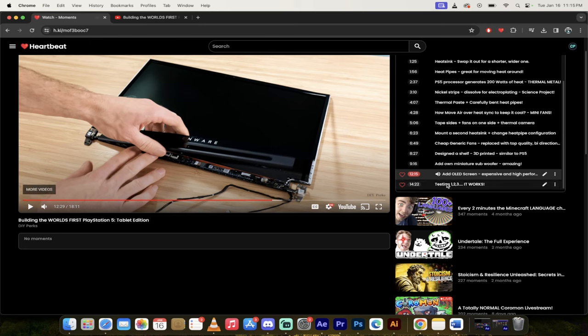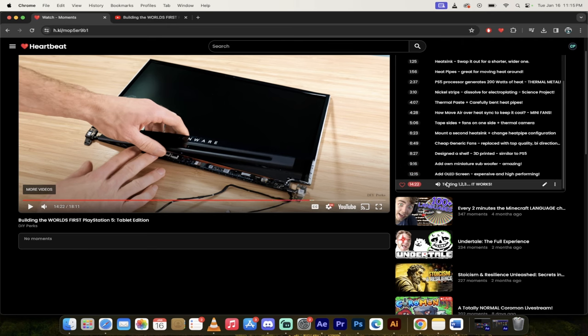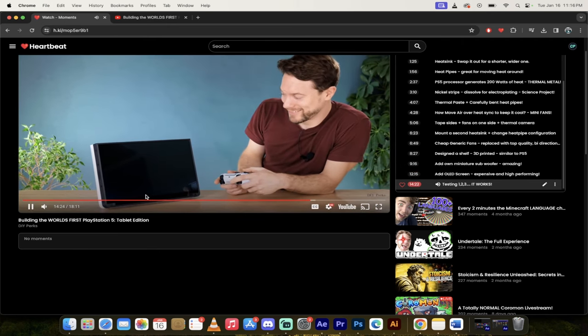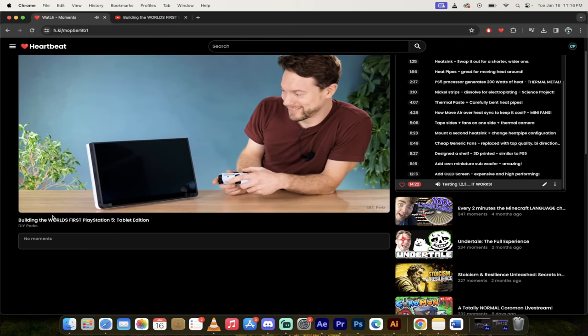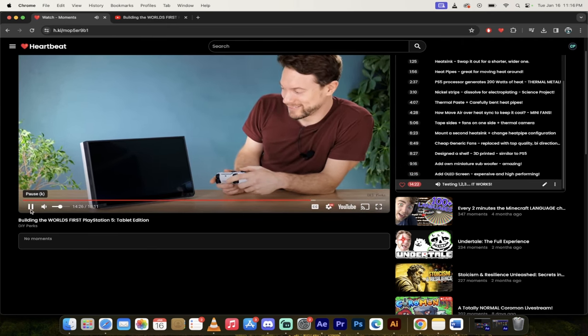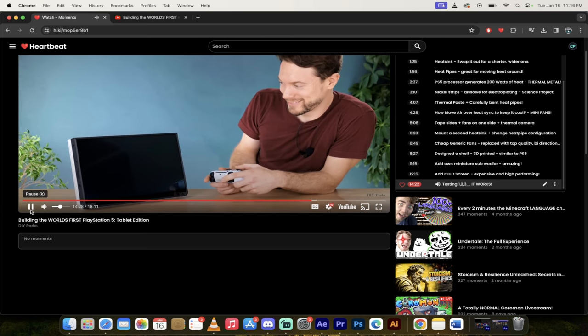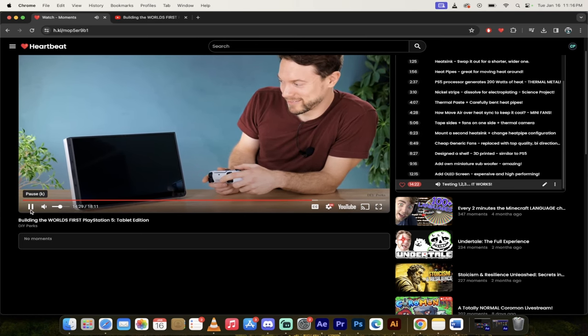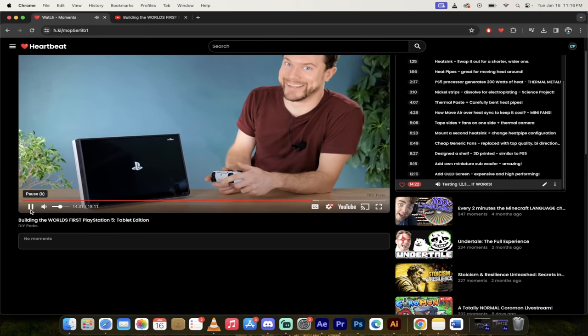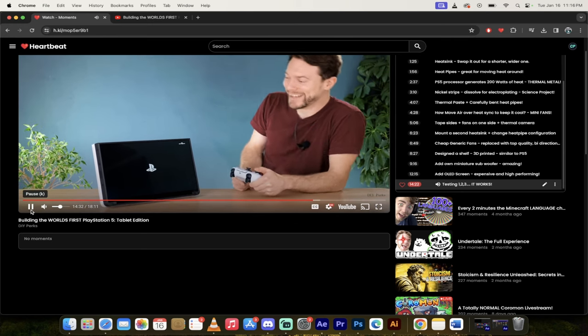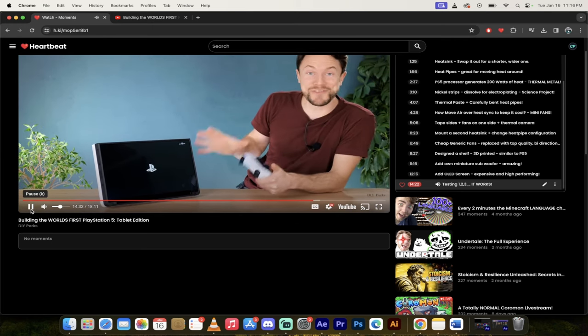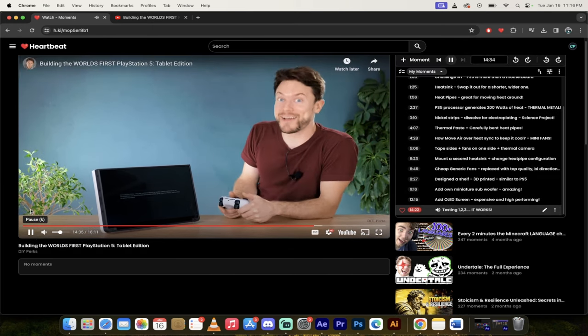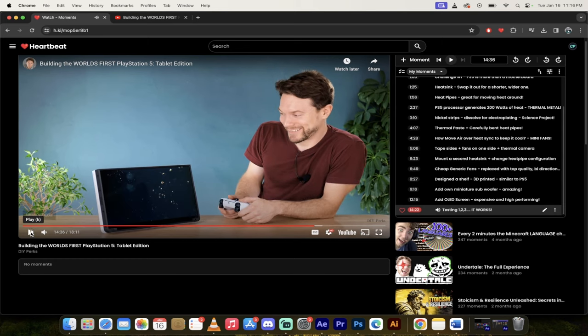So there we go guys. Now the final piece of course is we've got to test it out. See if it works. Click in. Let's test it out. Does it turn on? There it goes. Look at that guys. This is absolutely amazing. This is an incredible video.